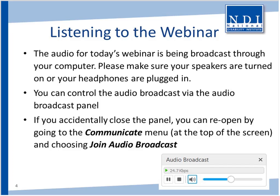Before we get started, I would like to turn it over to my colleague, Nakia Matthews, who will go over our housekeeping tips for today's webinar.